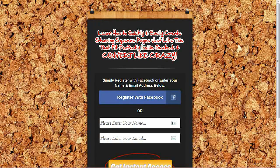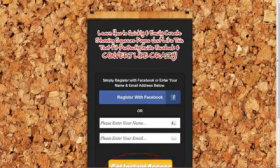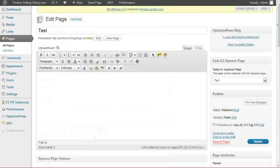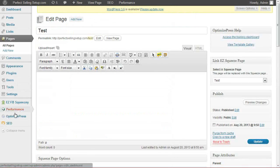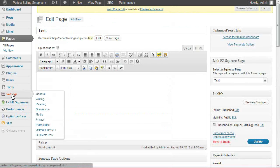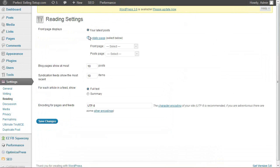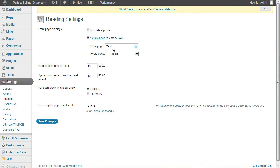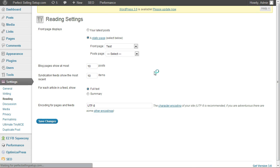We'll go ahead and view our new page. And now the new URL is what we set up when we created our page. Now if you want to set this squeeze page to your homepage, you'll simply come into your settings, reading. You'll select a static page and choose the newly created URL as your front page. Now when someone visits your main domain, they will see your squeeze page.